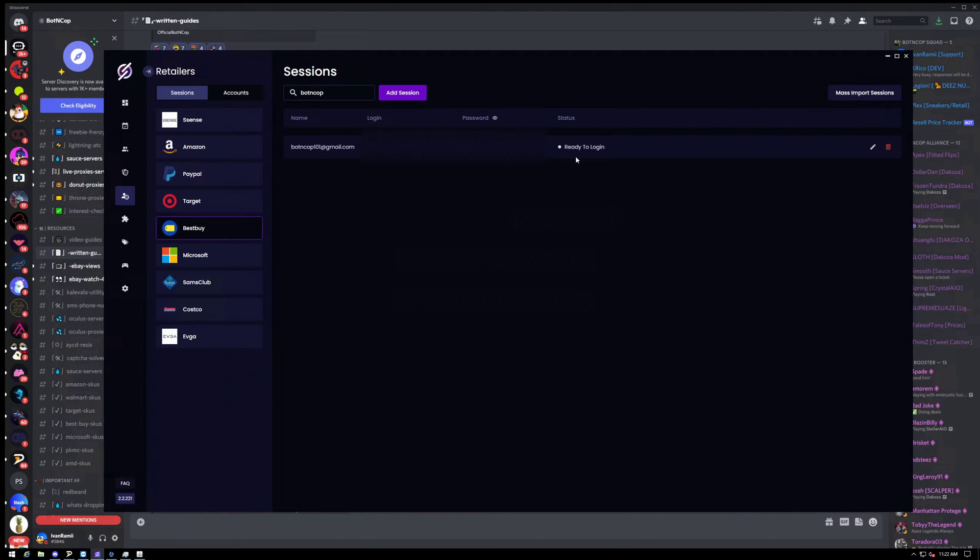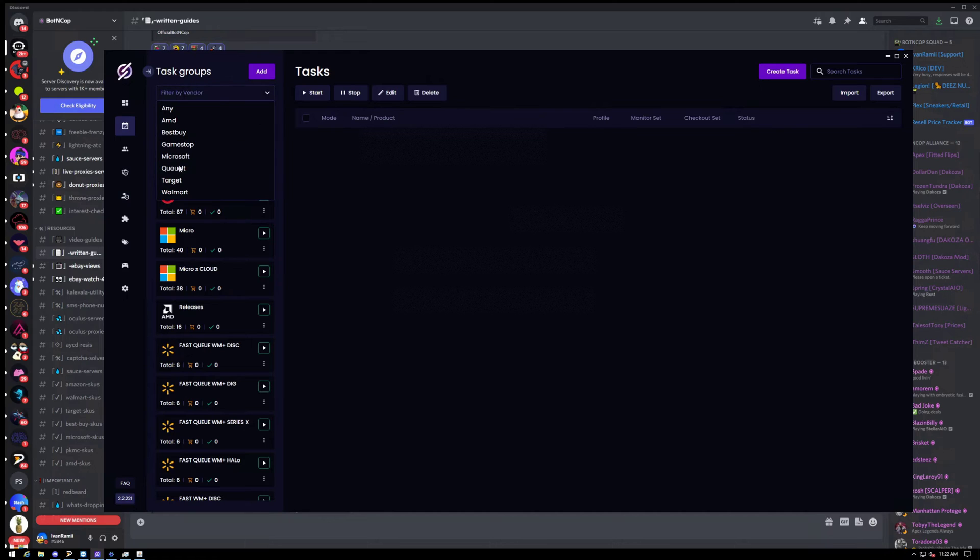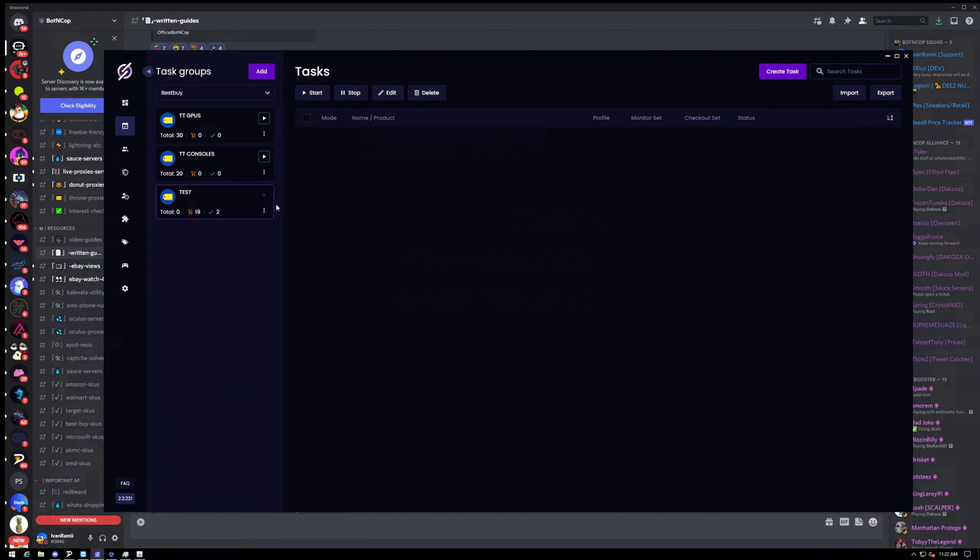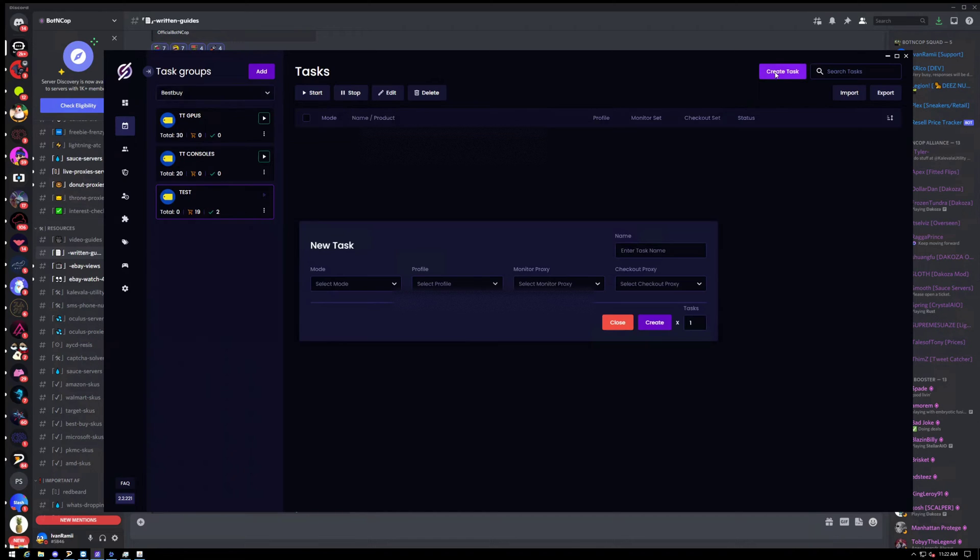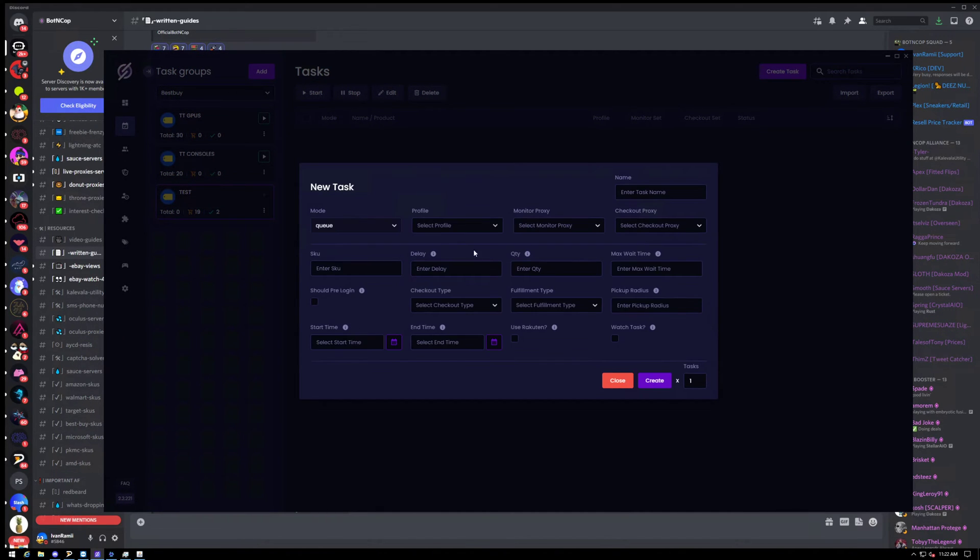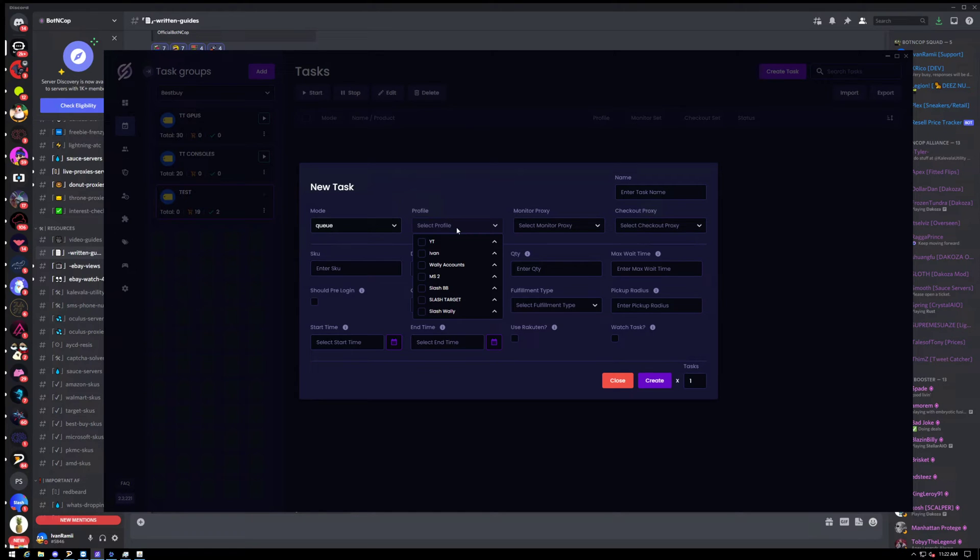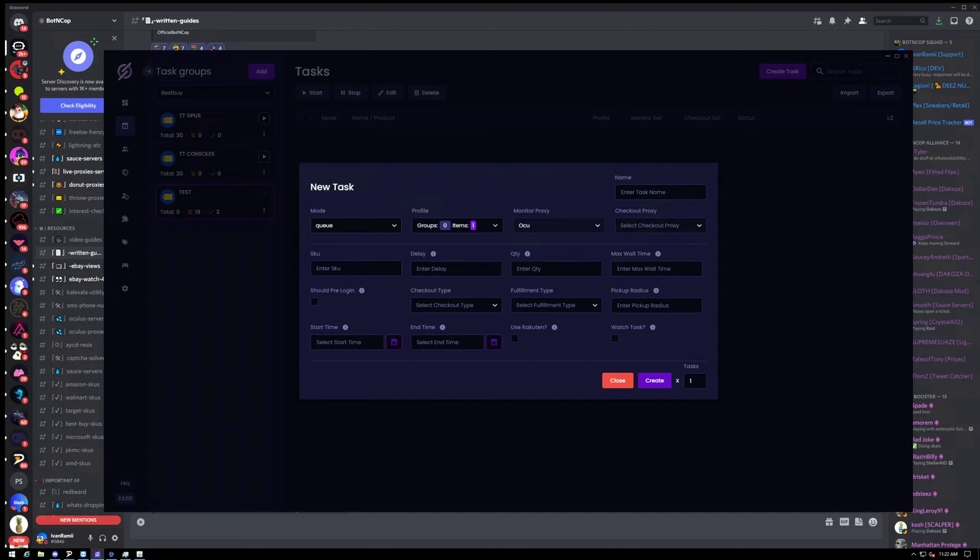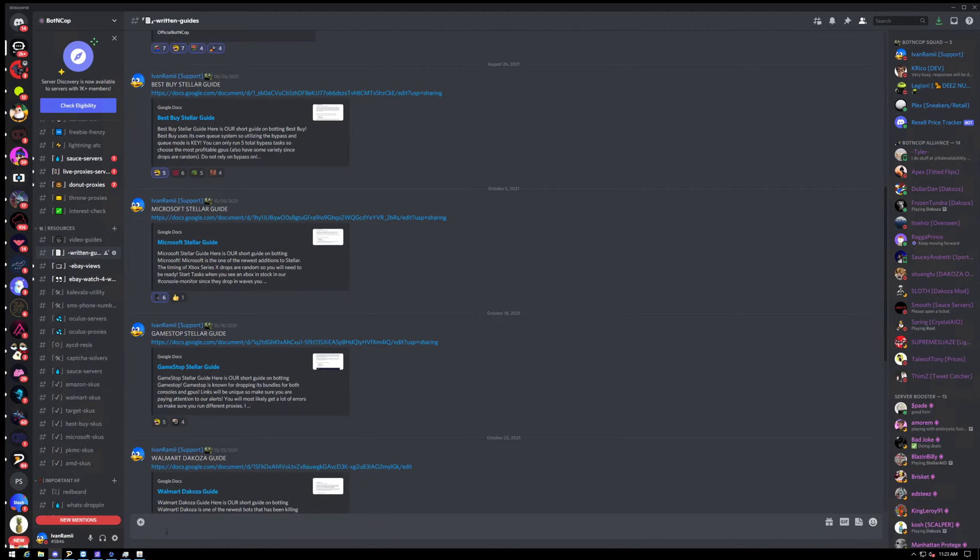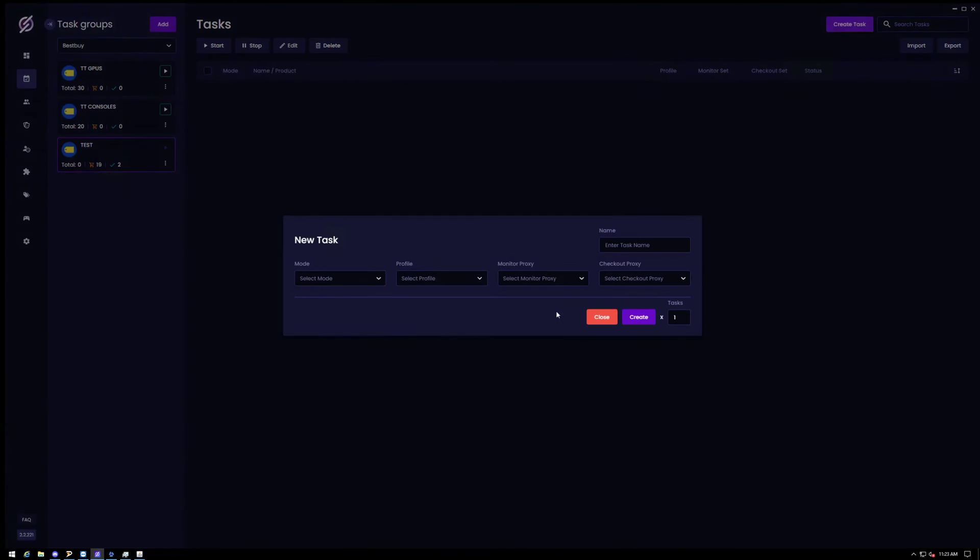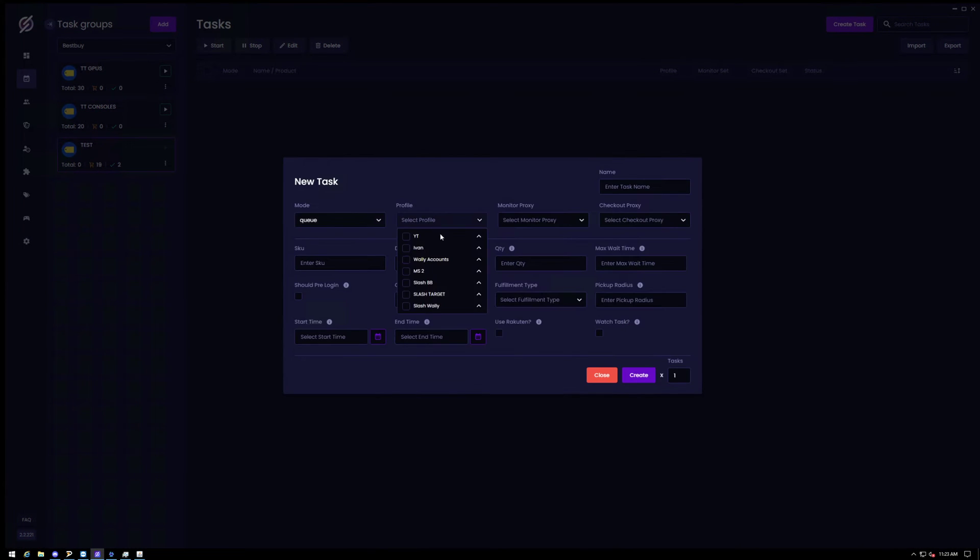So you're probably wondering why is it not logged in yet? Well, you first have to make a task for it to actually work. So let's go ahead and jump into our task group. Got a test already set up. Let's create queue mode. So most hype items are going to be queue mode, including GPUs and PS5s. So go ahead and use that.